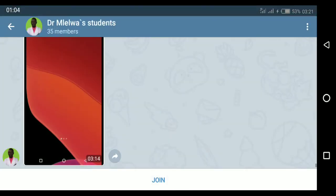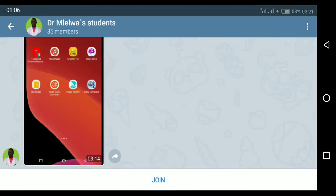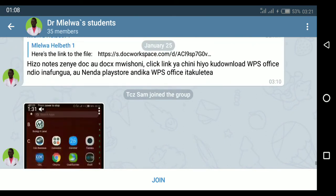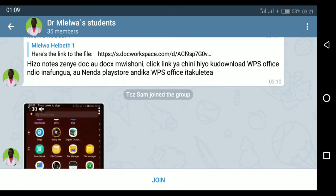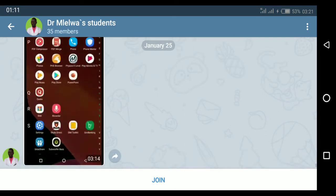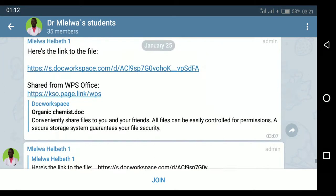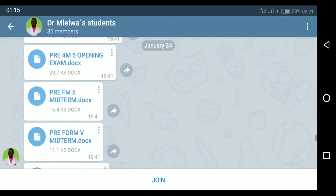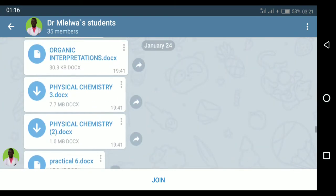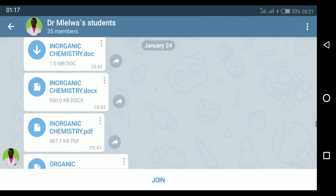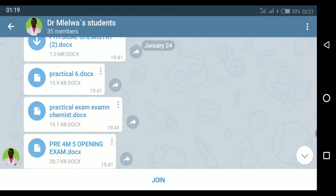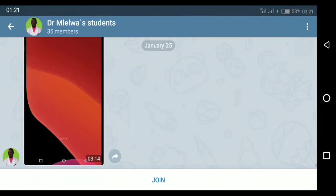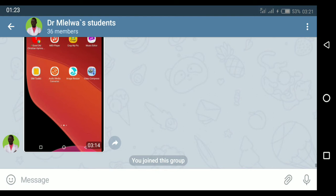It brings me some information about the group. There is a Join button, and I can already look for information — here there are chats, there are files — I can look for them even before joining. So here I click Join.